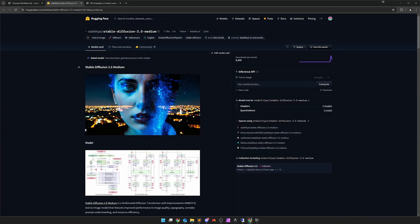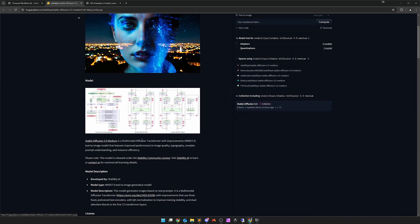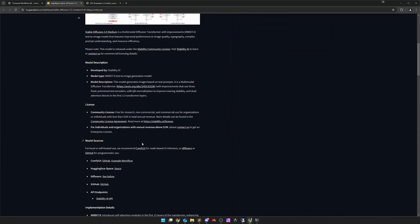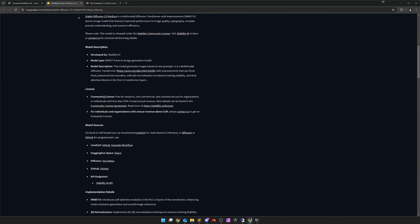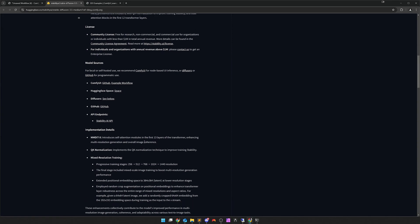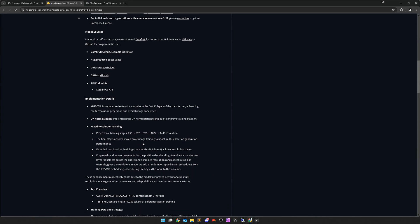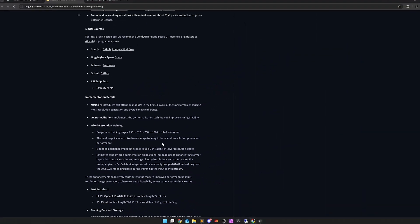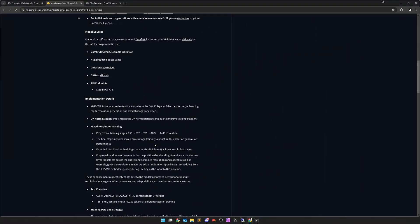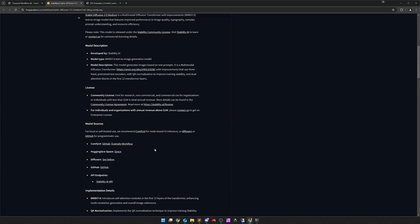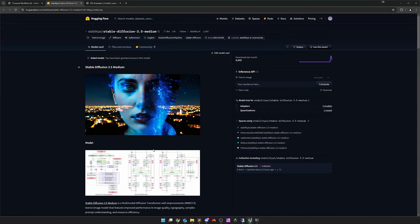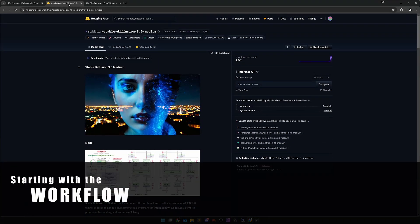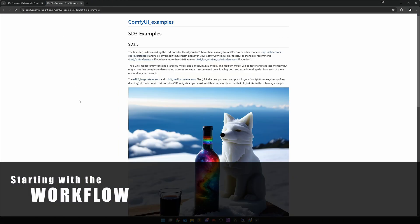Let's take a look at the Hugging Face page. Here we have a lot of information, also a bit of background, also the typical SAI license. Take your time to check it out. Down here is the interesting part: progressive training stages from 256 to 1440 pixel resolution. And that covers what we just saw, 0.25 to 2 megapixels.